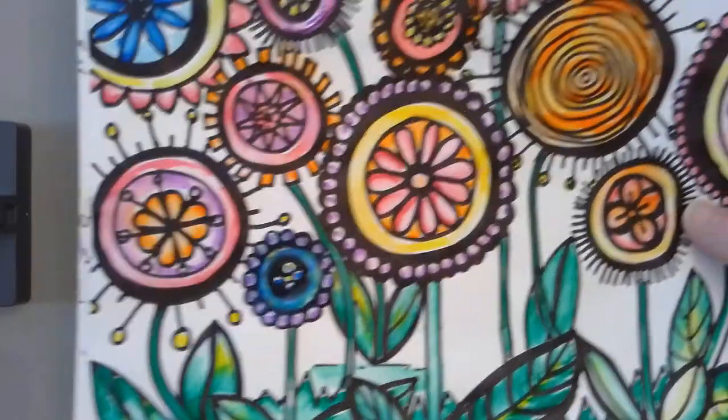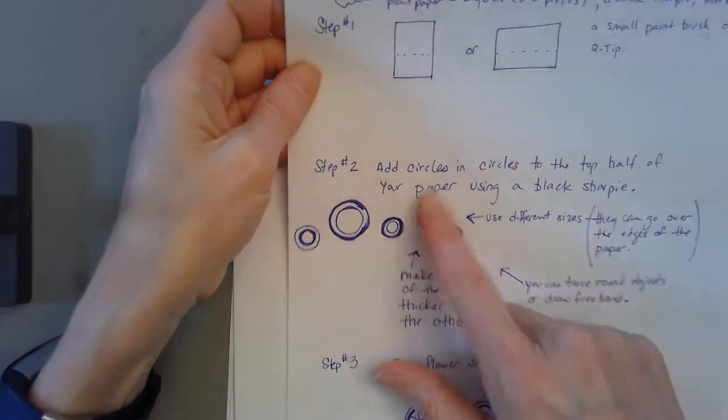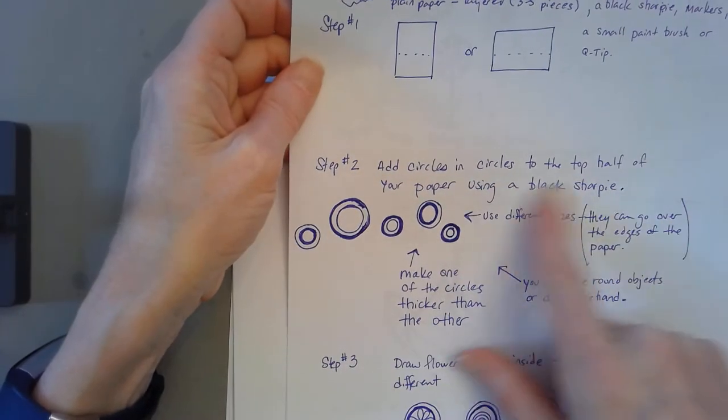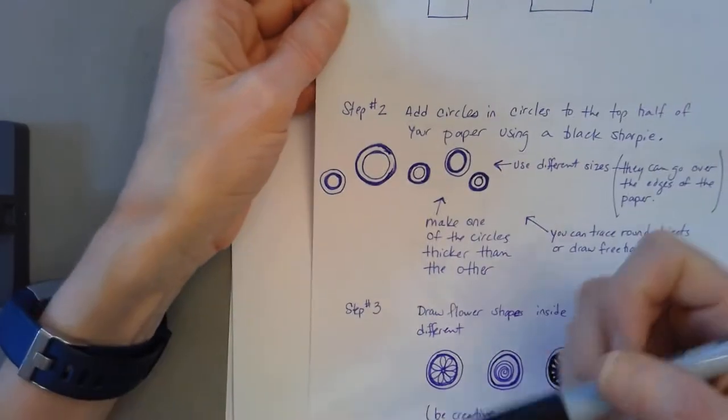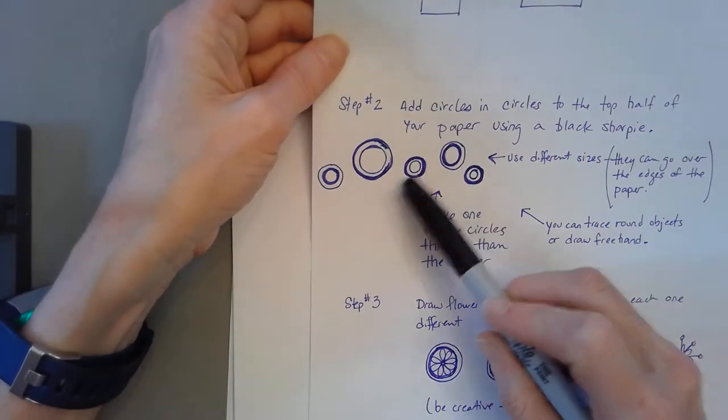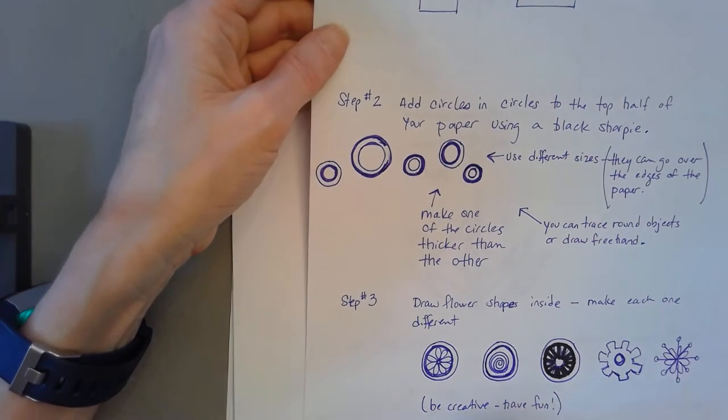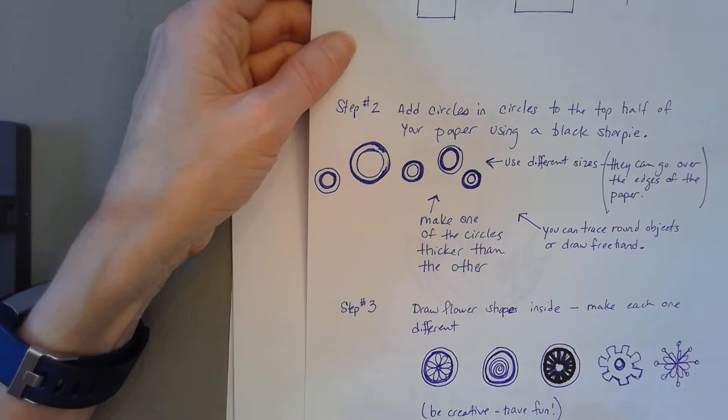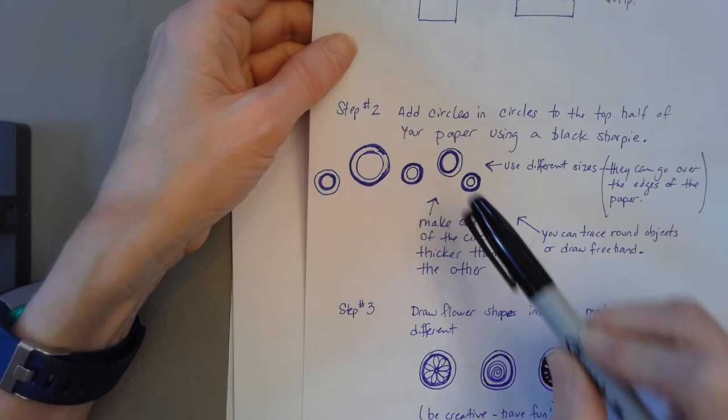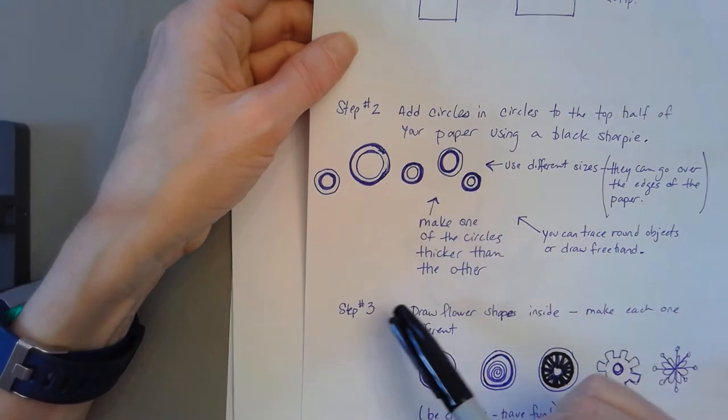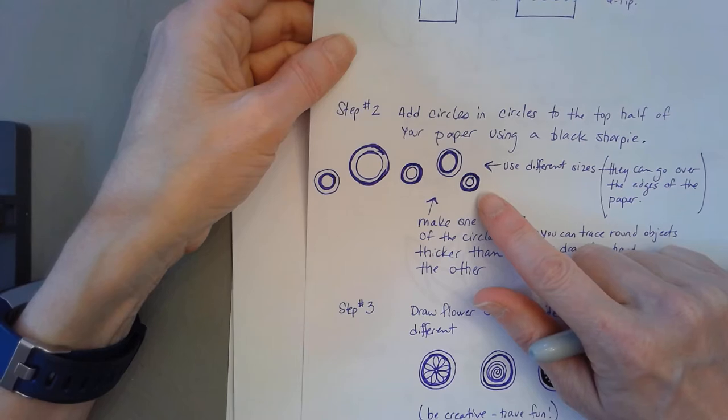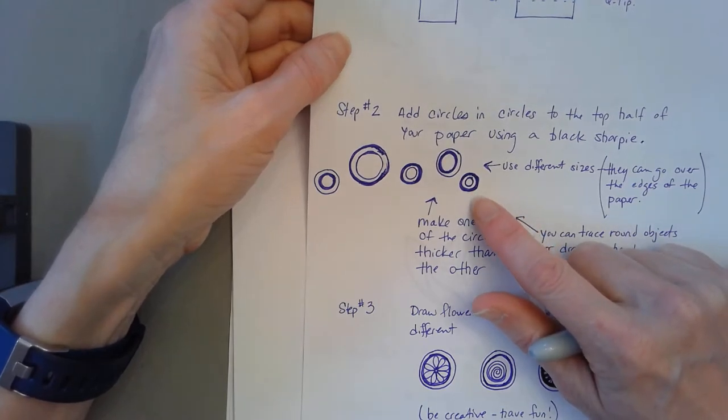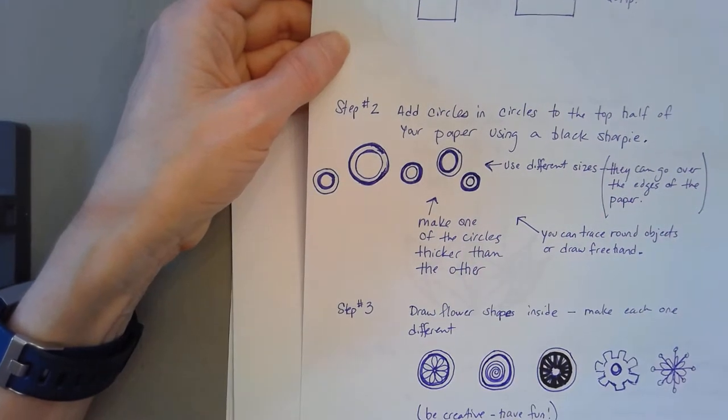You're going to add circles now. Add circles in circles to the top half of your paper using a black Sharpie. These are very free-handed. Yours can be very free-handed or you can find round objects to trace in your house if you want them to look perfect. You want to have a circle in a circle and then you want to make one of your circles thicker than the other one. When you vary those line weights it makes it look more interesting.